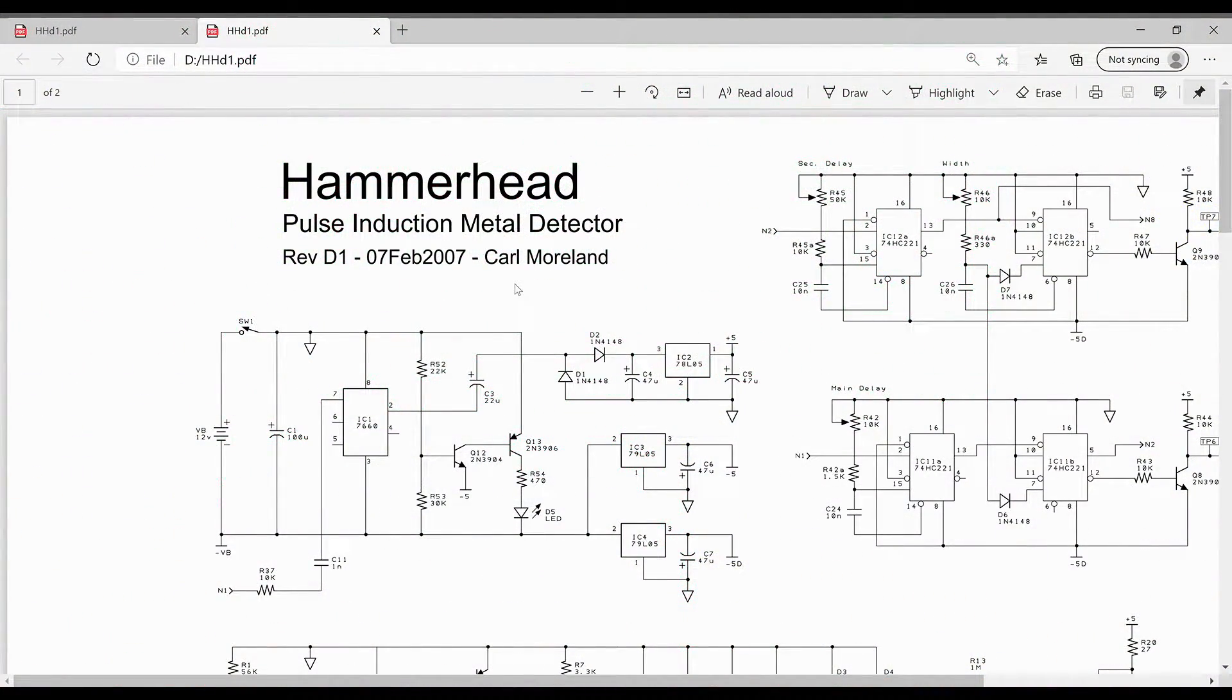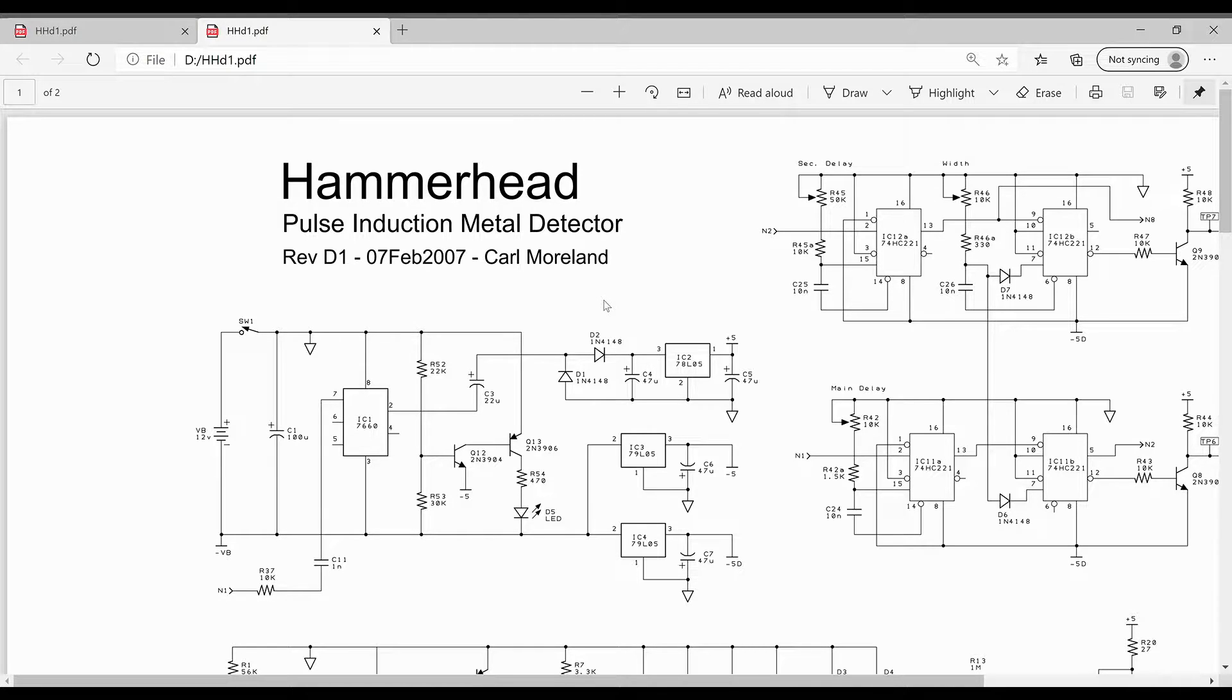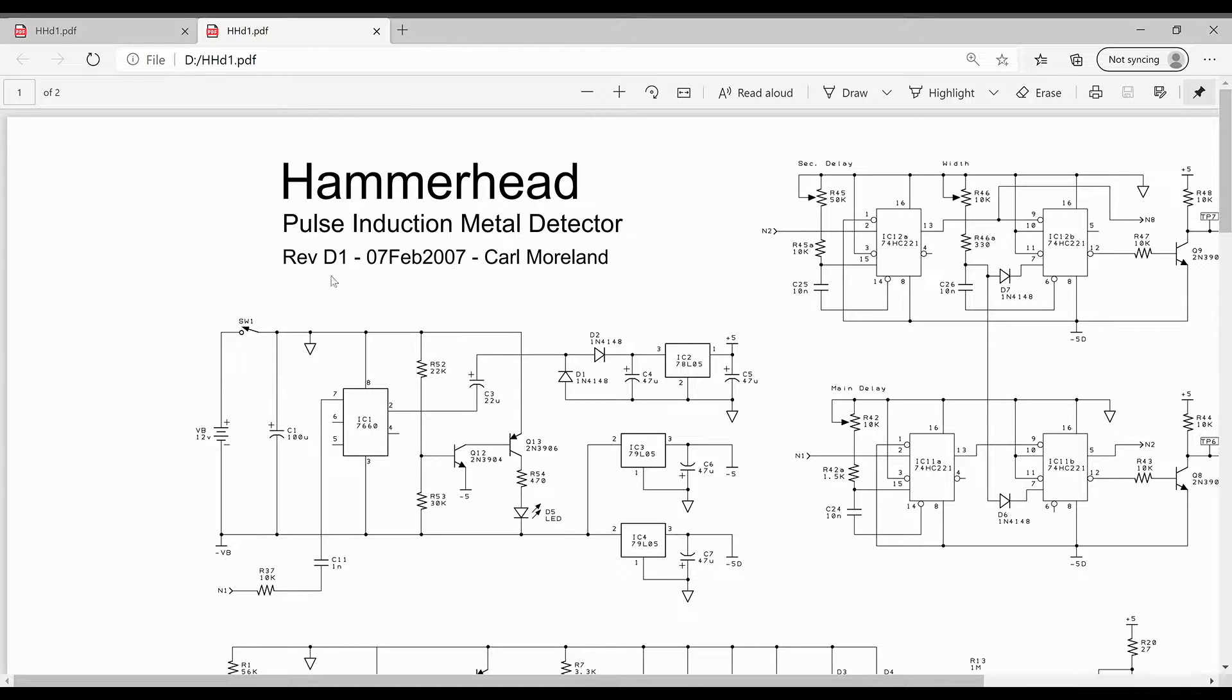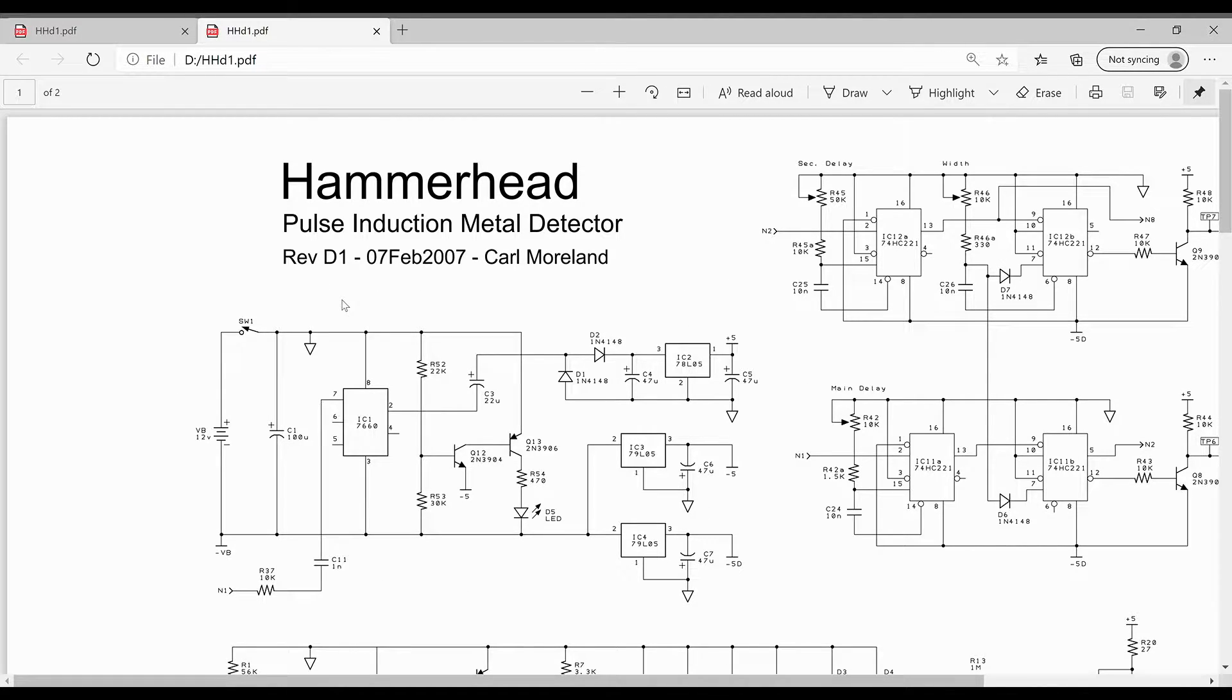Let's take a quick look at the power supply that we're doing today as part of our Hammerhead pulse induction metal detector project. I have on the screen here the portion of the schematic that we're looking at.